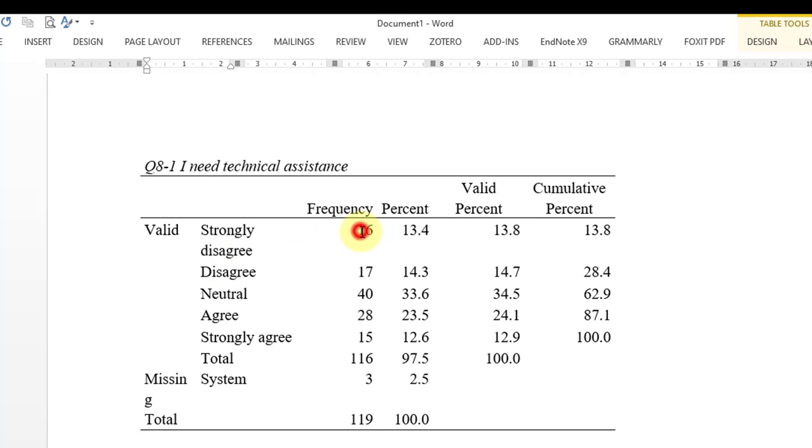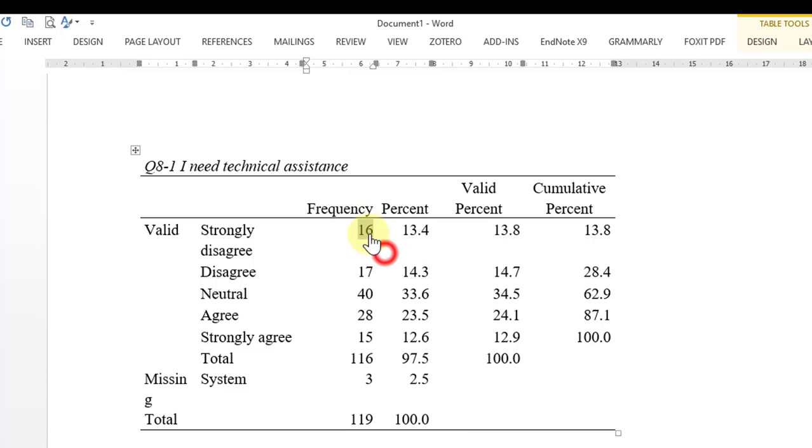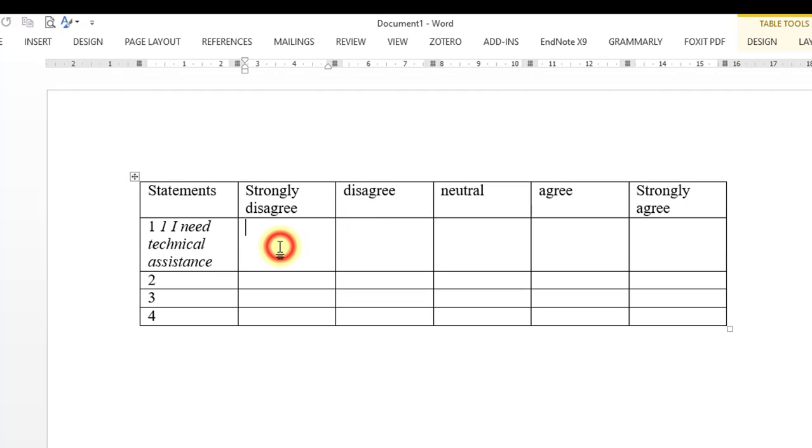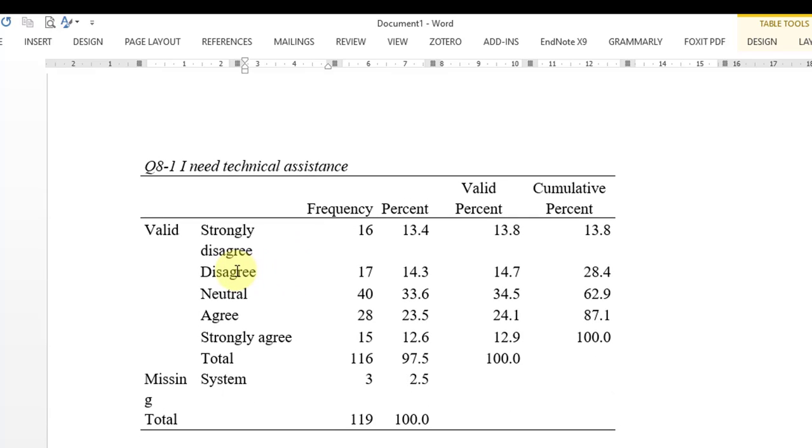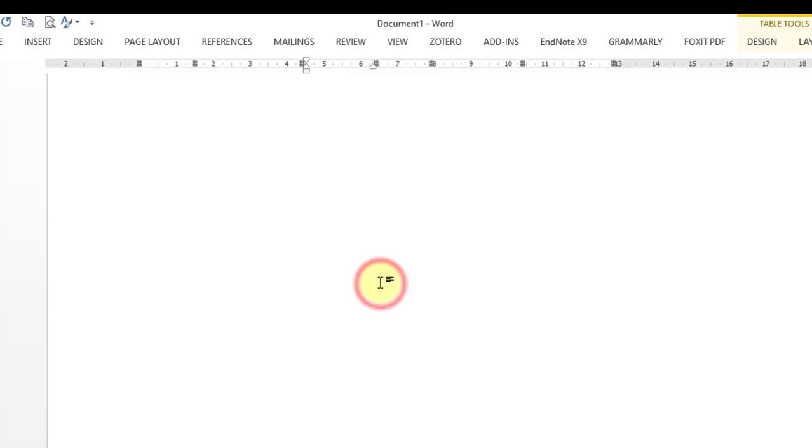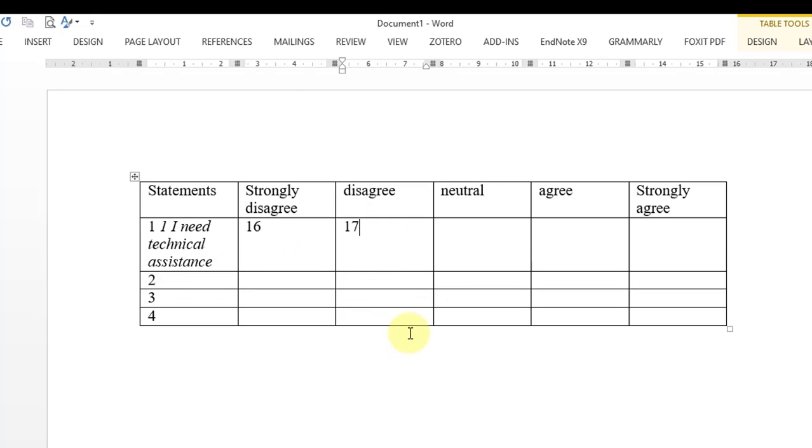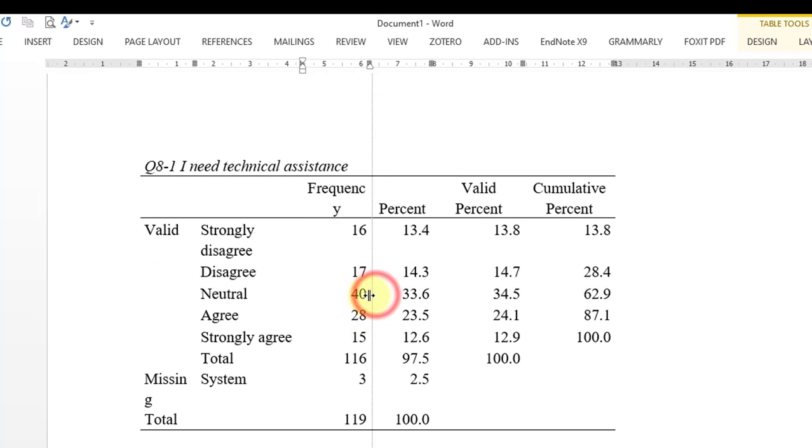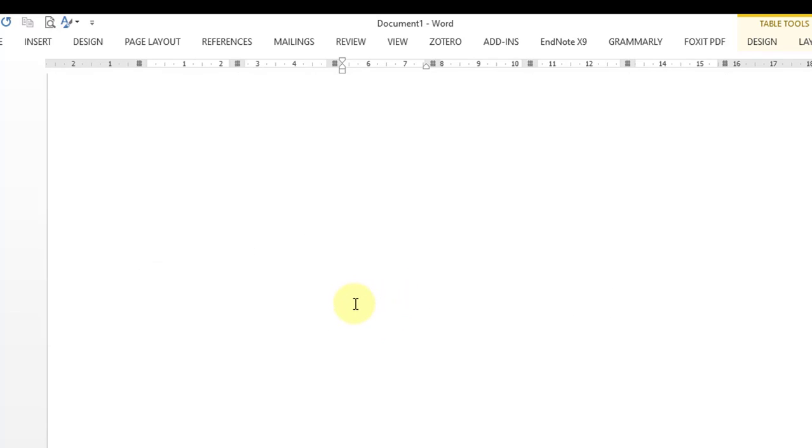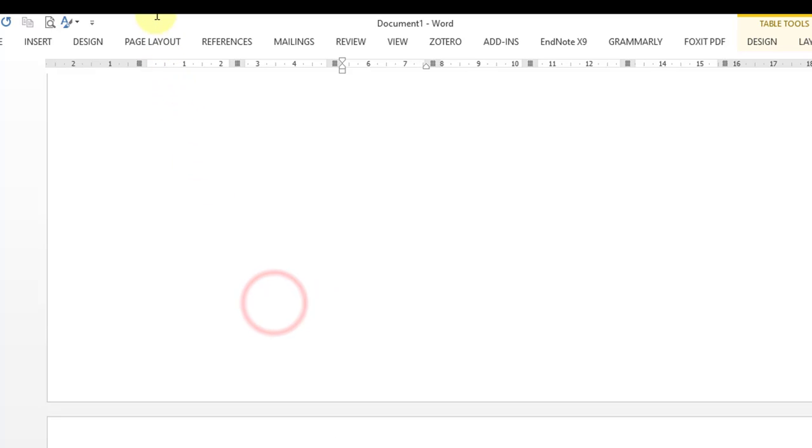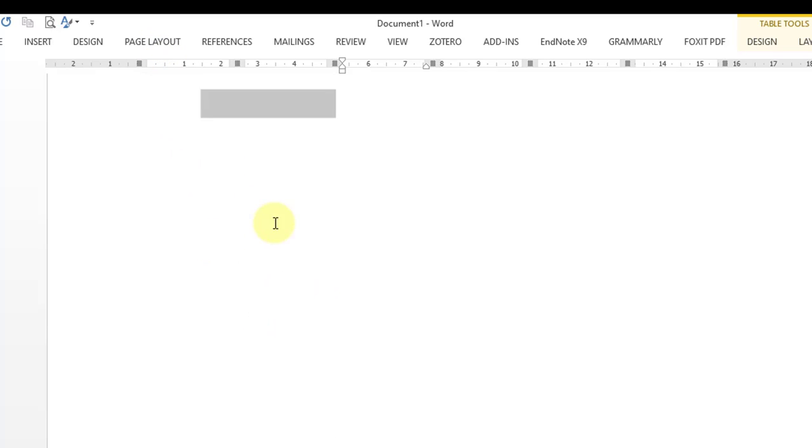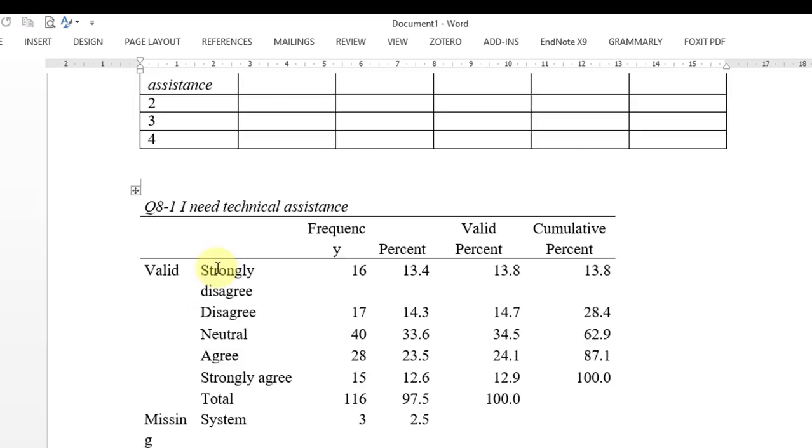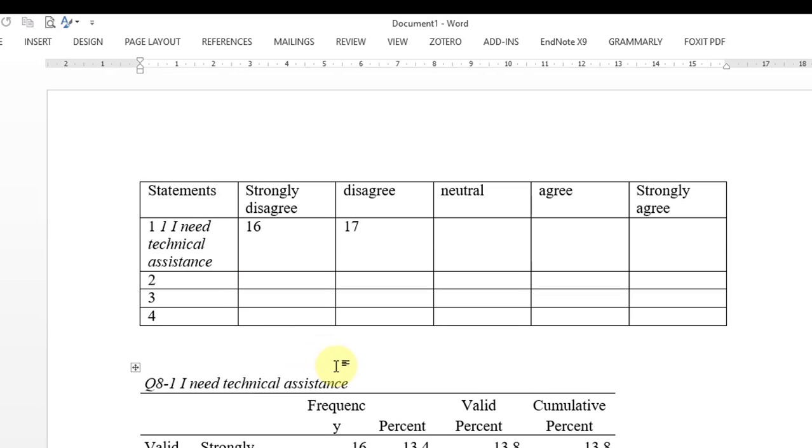So for strongly disagree we have 16. For disagree we have 17 - this means 17 respondents disagreed with that statement. Then we have 40 respondents, just going to get this near to show you how to represent the data. For neutral we have 40.